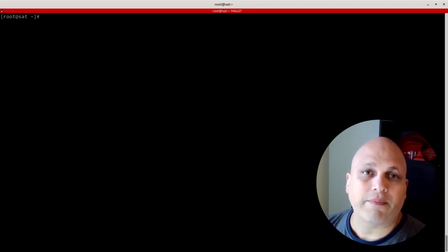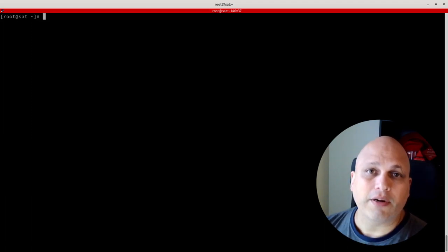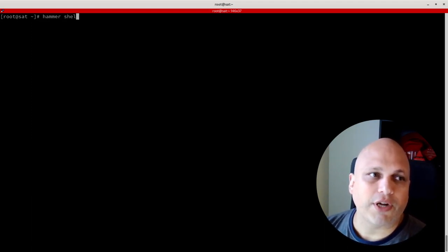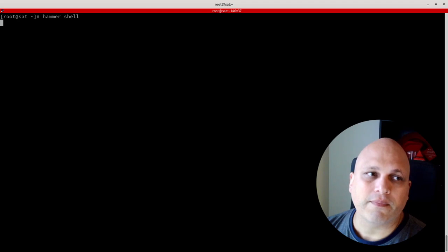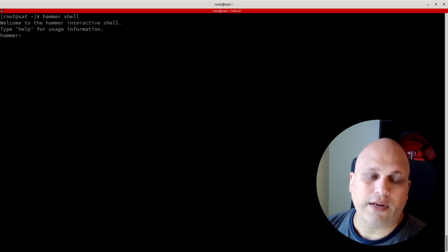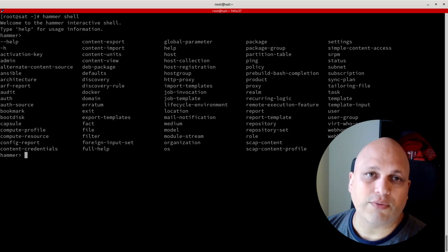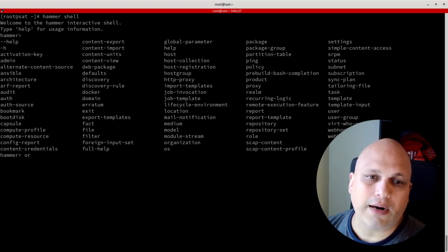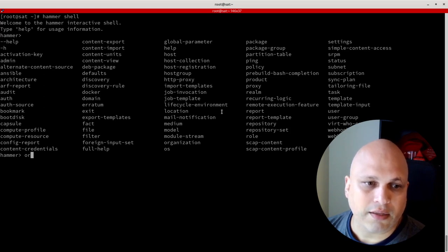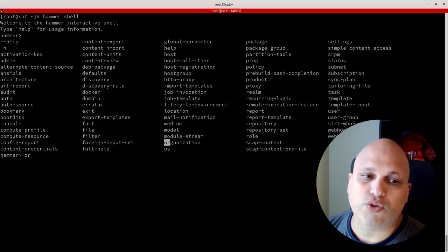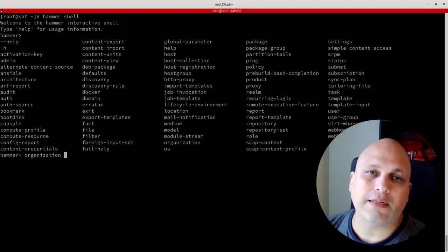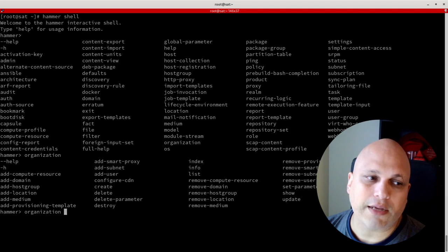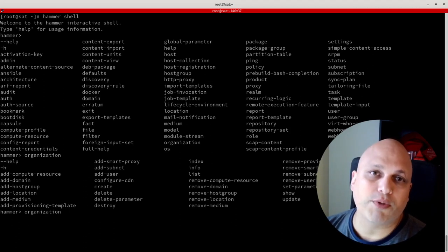If you have no idea about Hammer, my first advice is to run 'hammer shell'. This opens a sub-shell of Hammer and allows you to use Tab for auto-completion. Once you're in the shell, pressing Tab twice shows all available options. For example, type 'or' and press Tab — you get 'organization'. Press Tab twice again and you can see all the sub-options underneath organization.